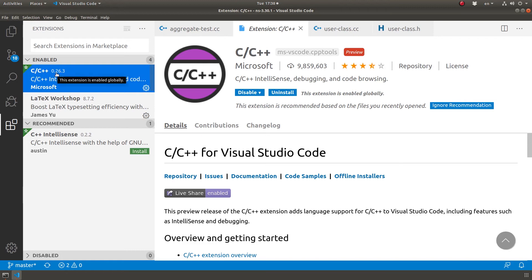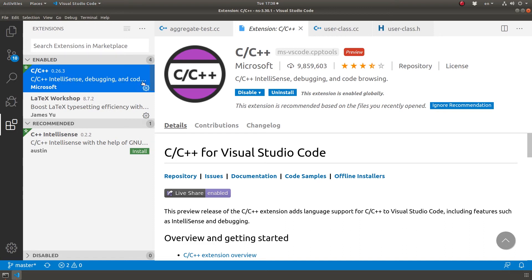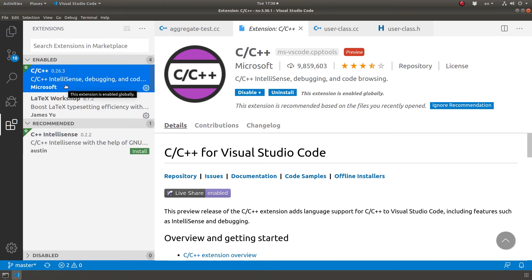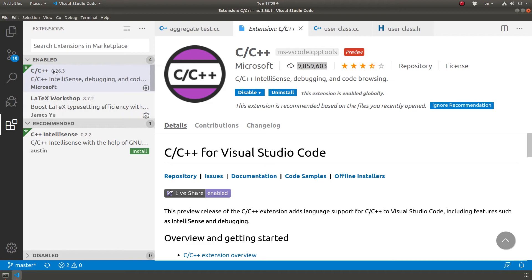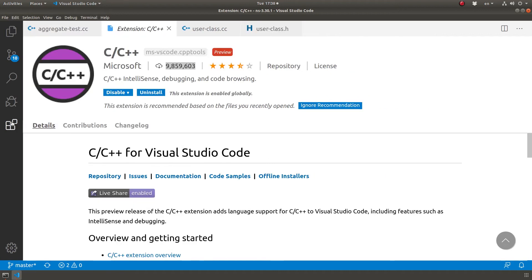I'm using this one, which is even a preview, not like a final version, version 0.26.3. It has IntelliSense, debugging, and whatnot. IntelliSense is a Microsoft word for auto-completion and being smart about what code is going on. You can see this is published by Microsoft and it was downloaded nine million times. So if you don't have it, you install it.